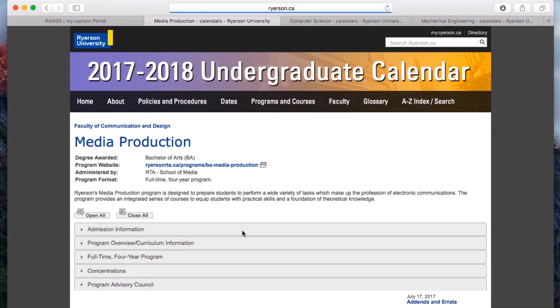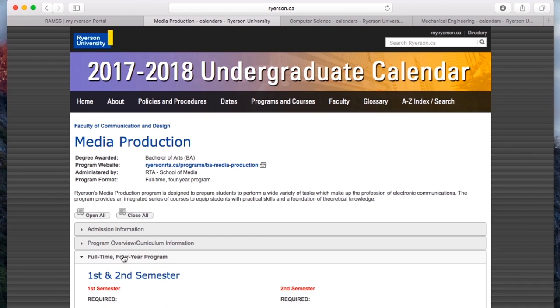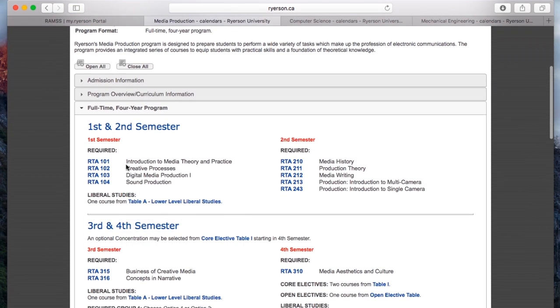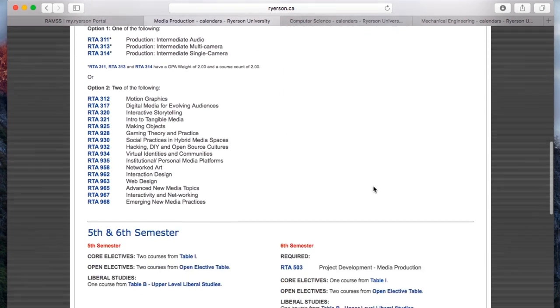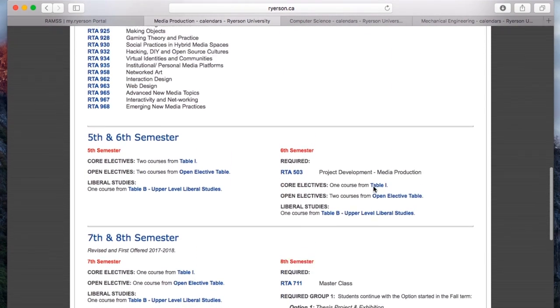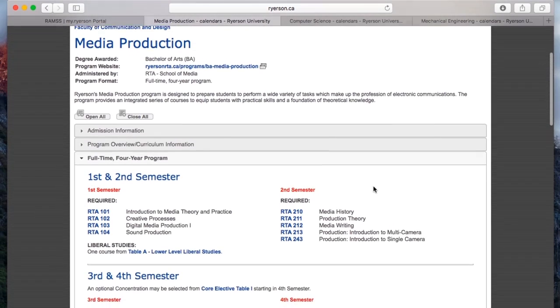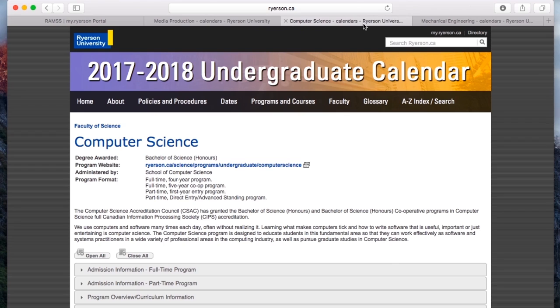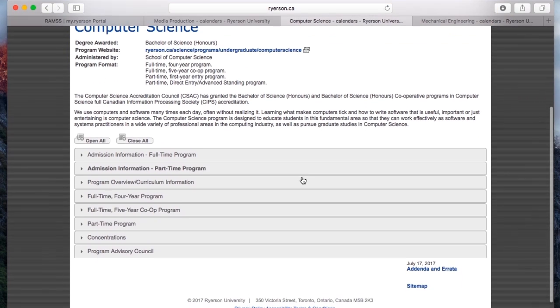And then once you click here, you're going to see all of the courses that are required for you to graduate. So these might be mandatory classes, liberals, you can take open electives. And every program has a calendar like this. Seriously, print it out, put it on your fridge. This thing will save your life for the next few years that you are at Ryerson.